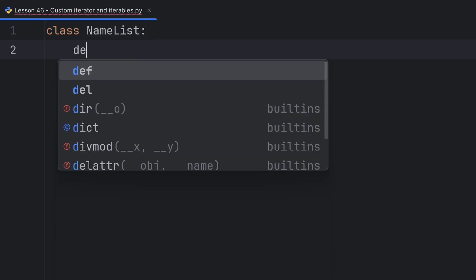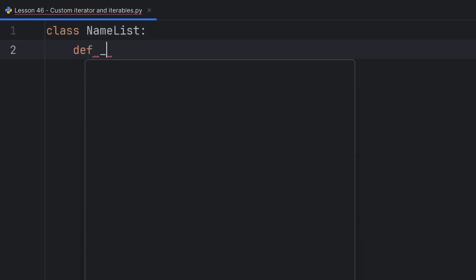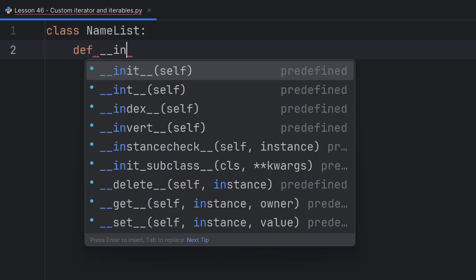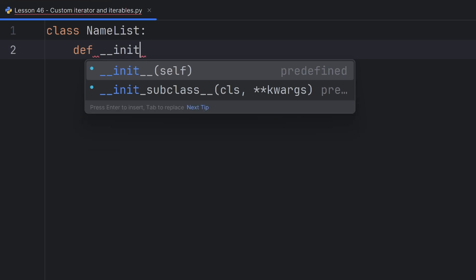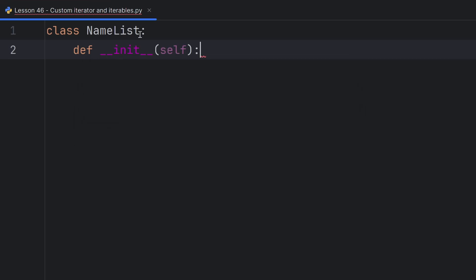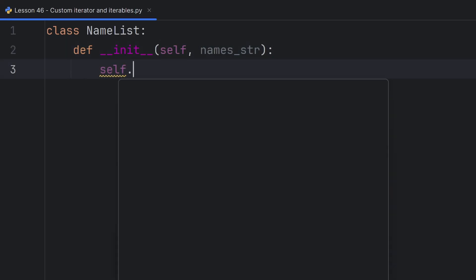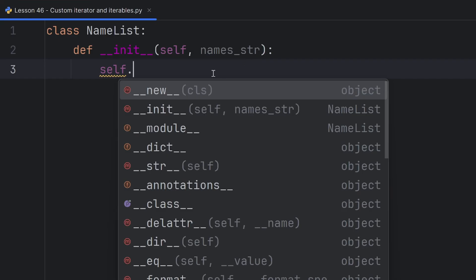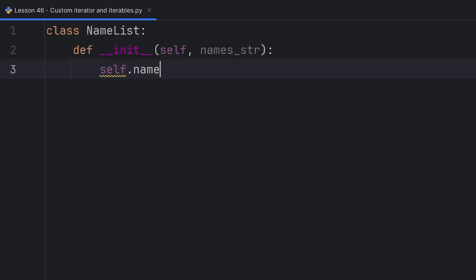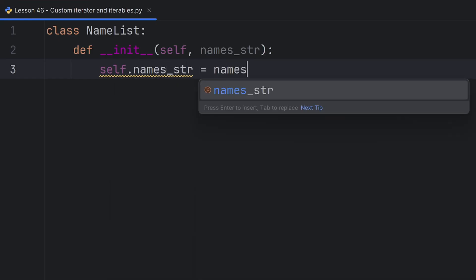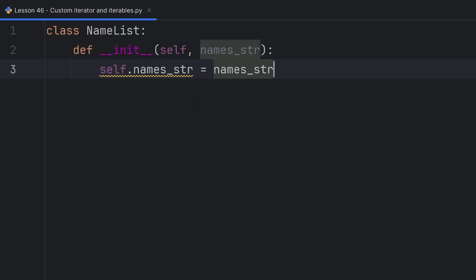This class will have an initializer in it that will initialize the values of names that will be given as a string. So I will name it names_str and it will have only one instance attribute which will be called the same. name_str will be equal to names_str.